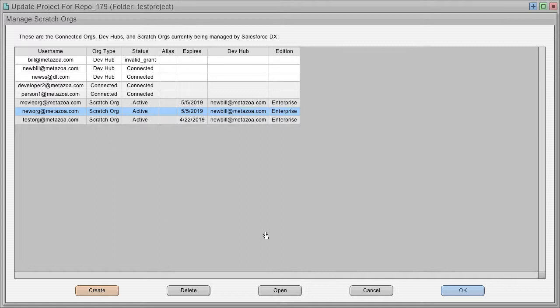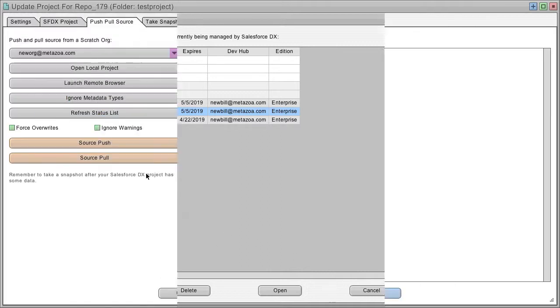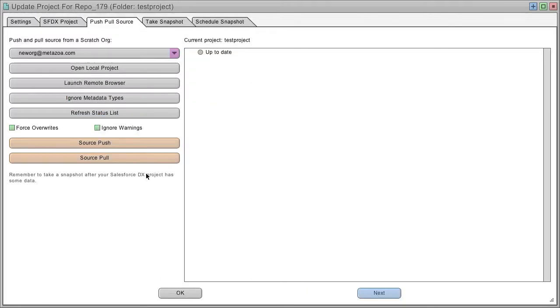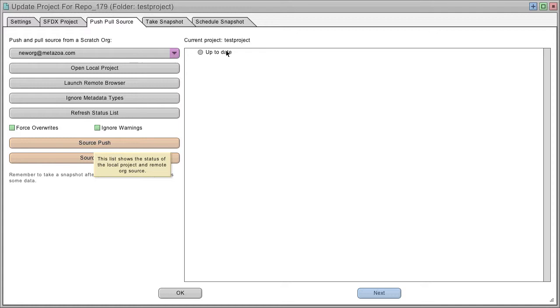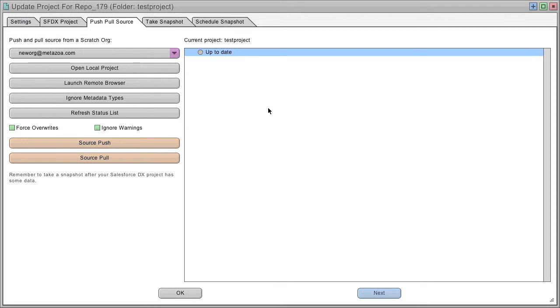Okay, there's our scratch org. And now when I select it, you'll see that it's up to date. And what that means is that your local Salesforce DX project and the scratch org are in sync with each other.